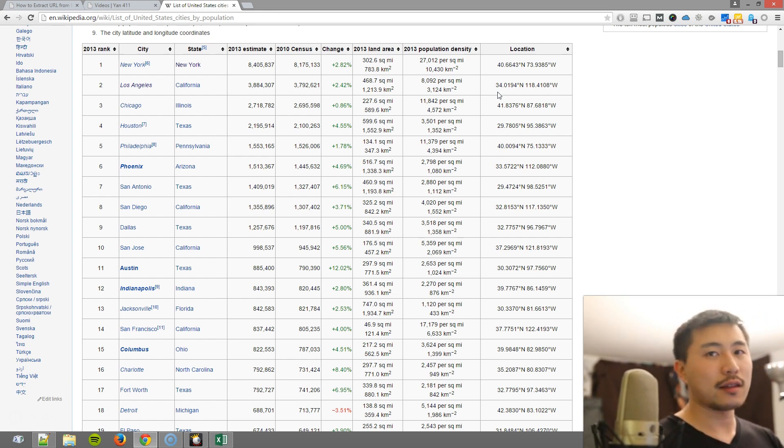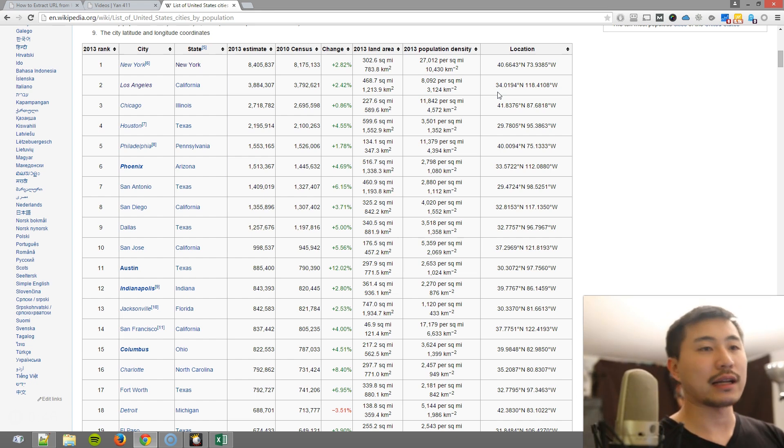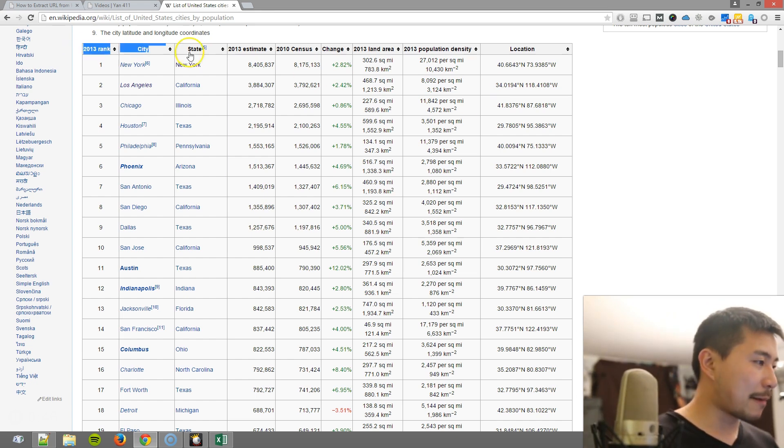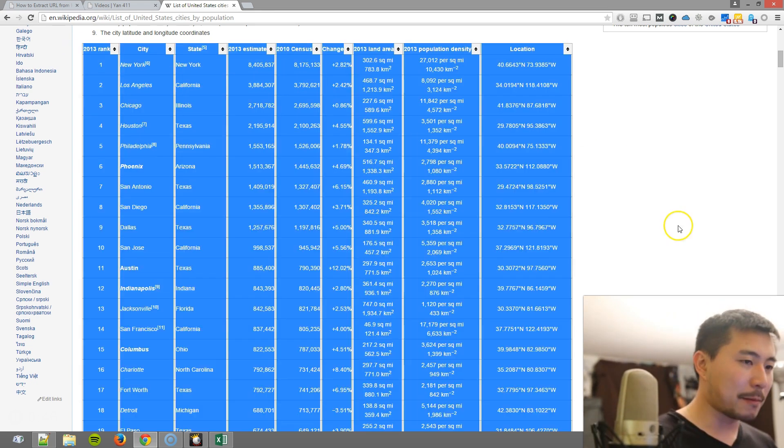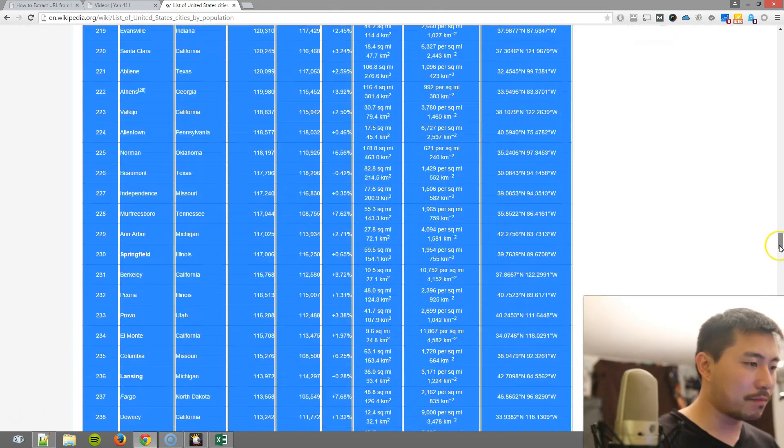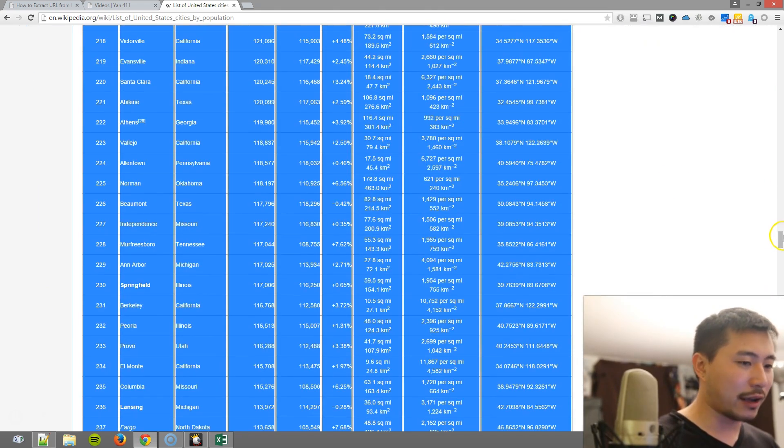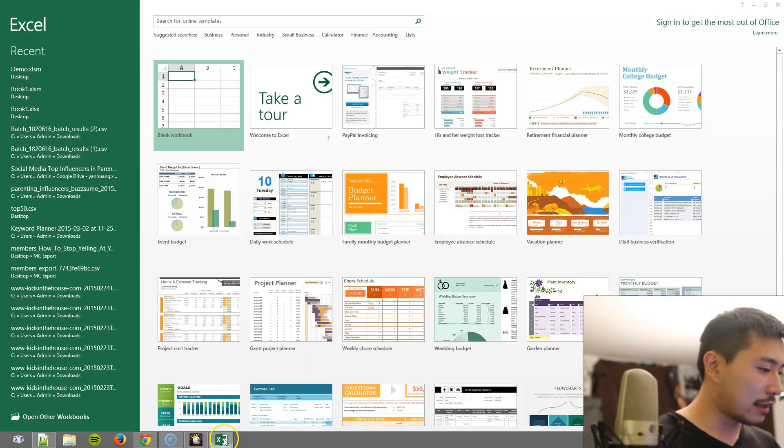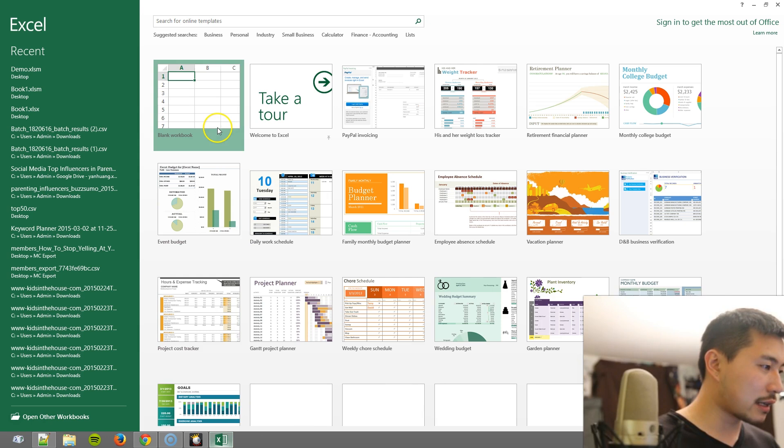So as an example, I'm just gonna copy and paste this table here and dump it into Excel.